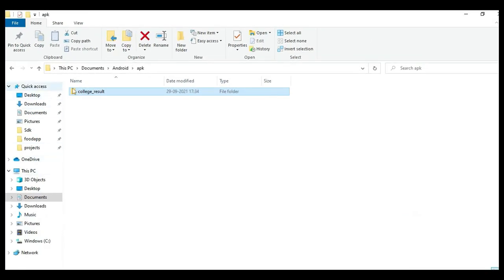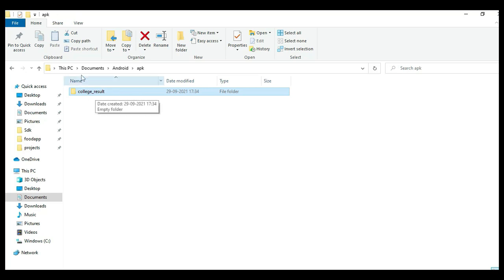Hi, welcome to CodeShoppy. Today we're going to see the demo for College Result App using Android Studio. Let's see how to start the Android project.